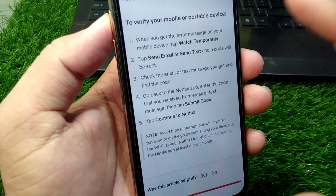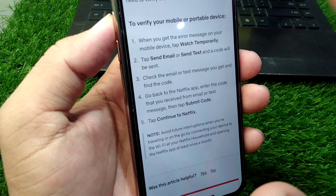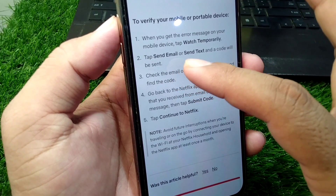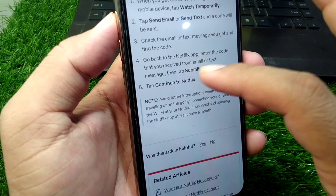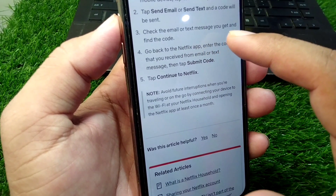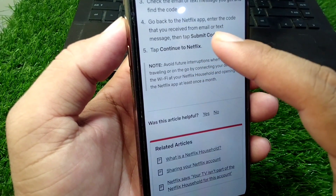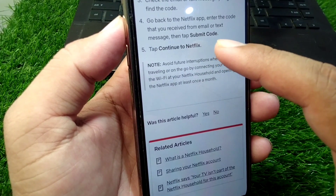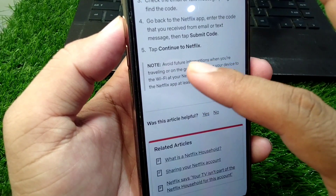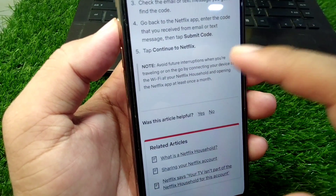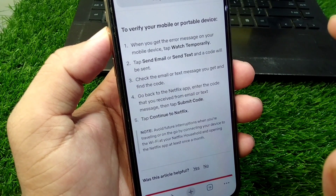When you get the error message on your device, tap 'Watch Temporarily.' As you can see, there is an option for watching Netflix temporarily — simply tap on that. After this, tap 'Send Email' or 'Send Text' and a code will be sent to your Netflix household. Check the email or text message you receive, find the code, go back to the Netflix app, enter the code, and then tap to submit the code.